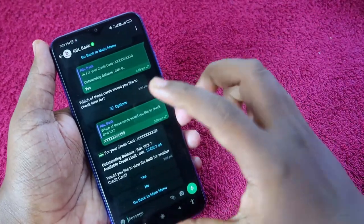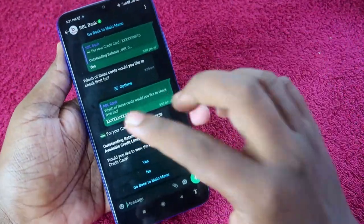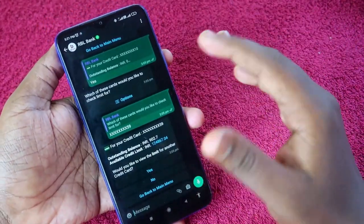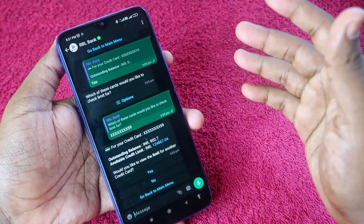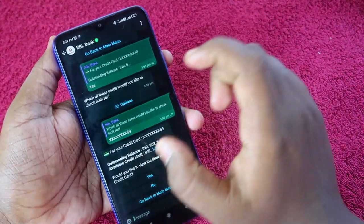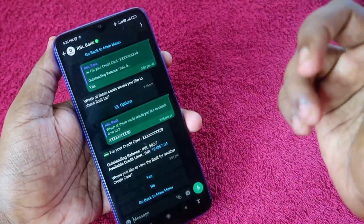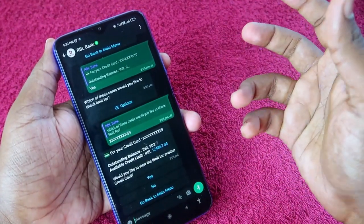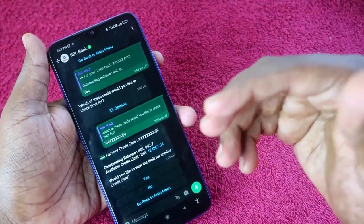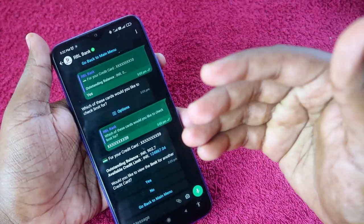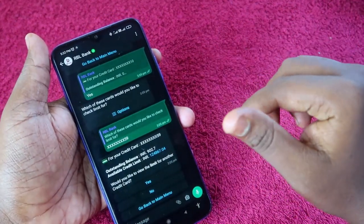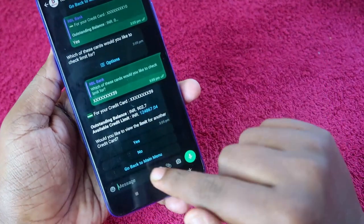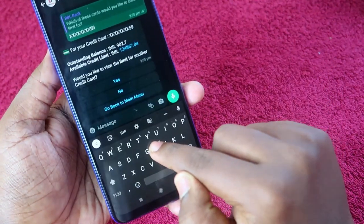This is very important because some people may try to spam you using a bank name, so you have to be very careful. Also, in WhatsApp banking, the bank will never ask for your credit card PIN, full credit card number, CVV number, or PIN — so never share such details over WhatsApp banking.